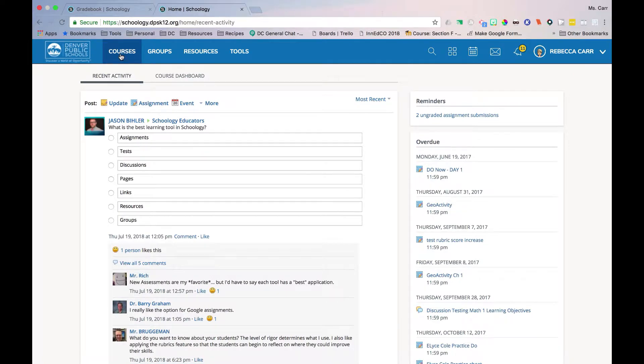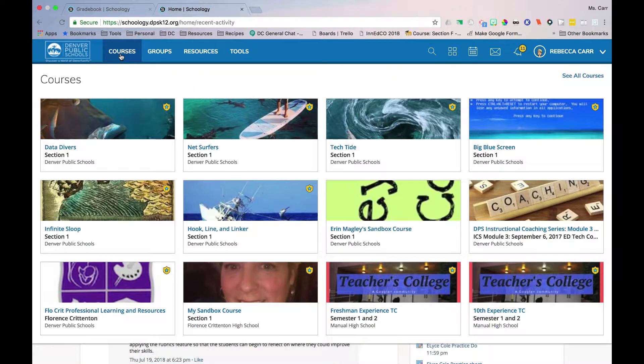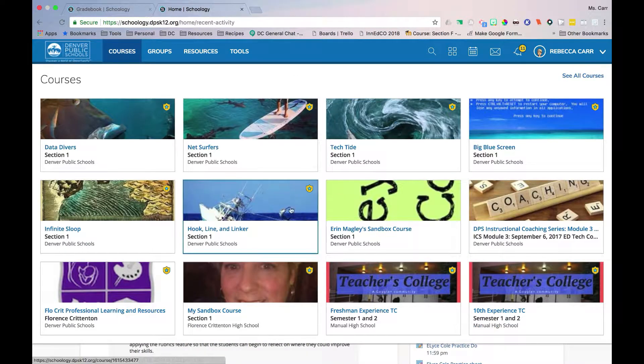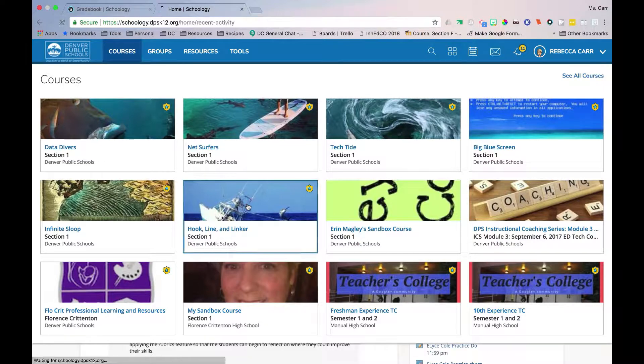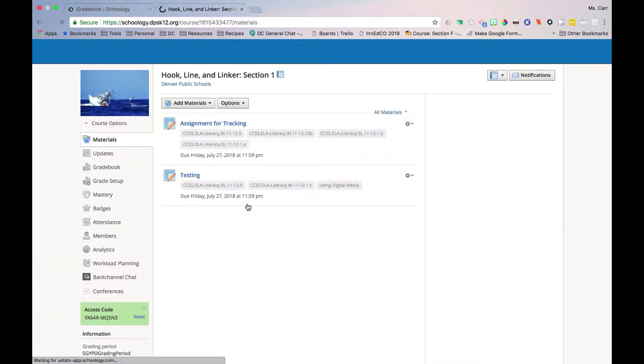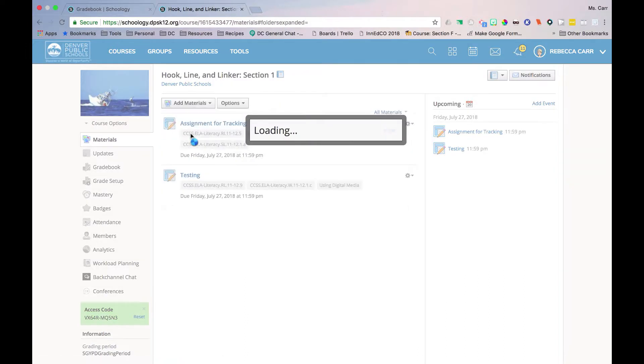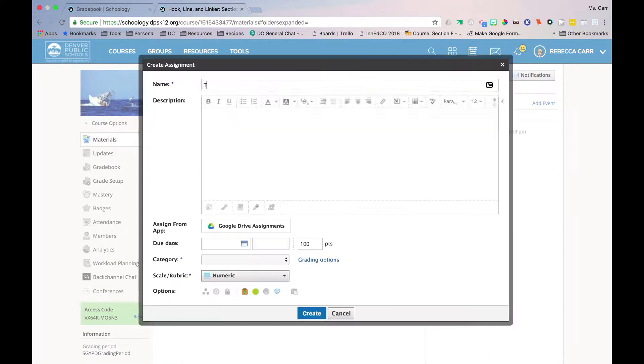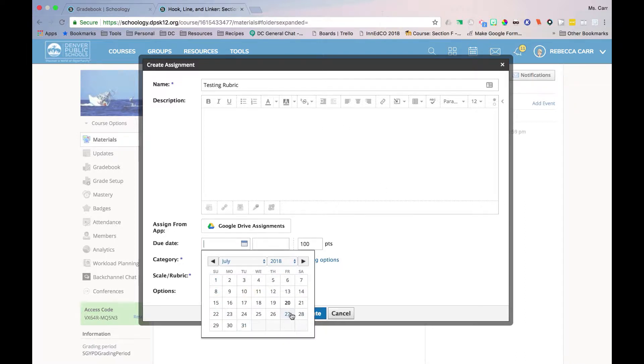To begin, go to schoology.dpsk12.org and choose the desired course. Select Add Materials and Add an Assignment. Create an Assignment. For more information on how to create assignments, refer to the Schoology Gradebook resources in Schoology 101.